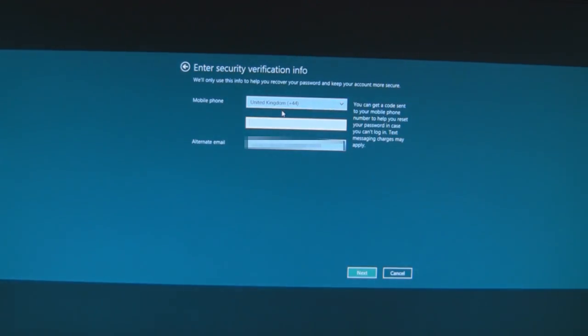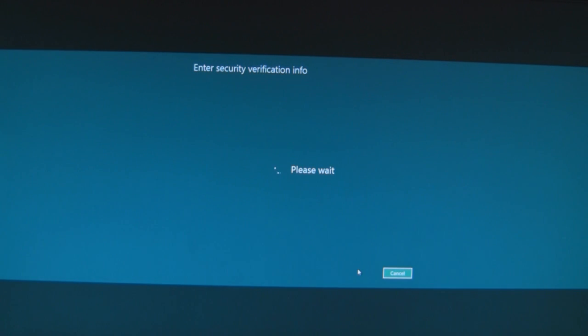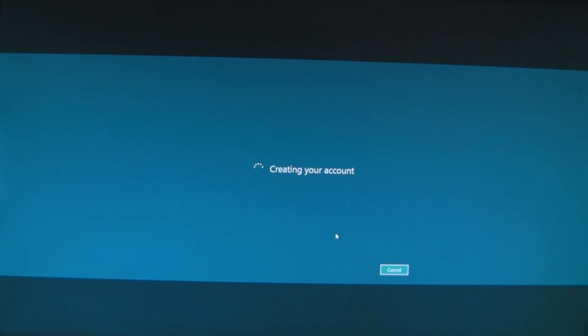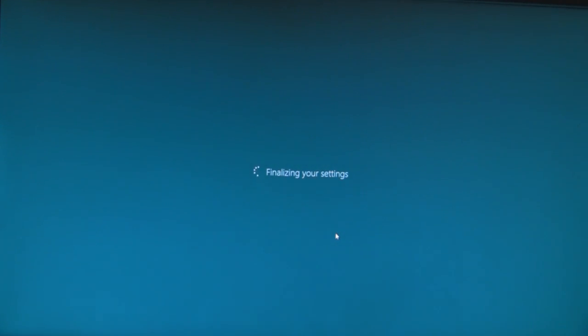Of course it's not Live on Windows 8, they've ditched that branding. Mobile phone? I'm not giving you my mobile number. Why would I give you my mobile number? I don't need to reset my password. Creating my account. How long will this take? It took forever to create an ISO. Finalizing your settings.